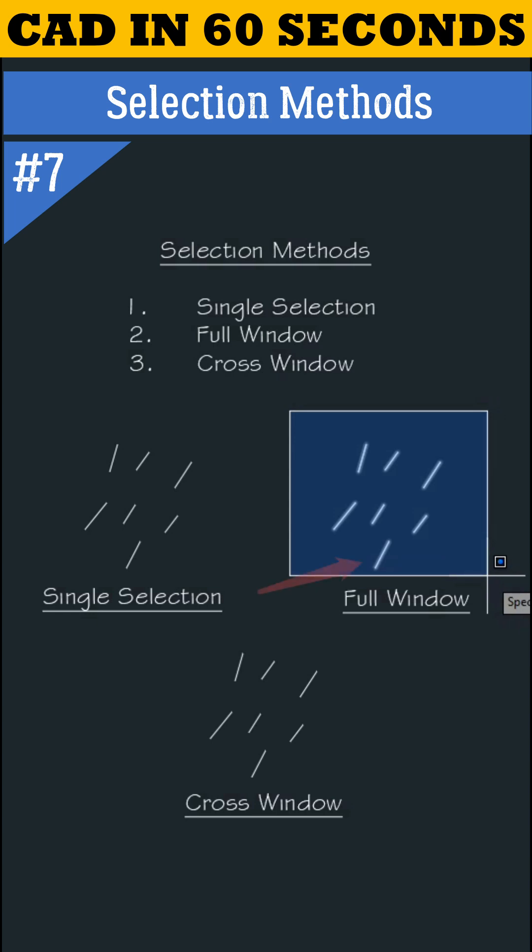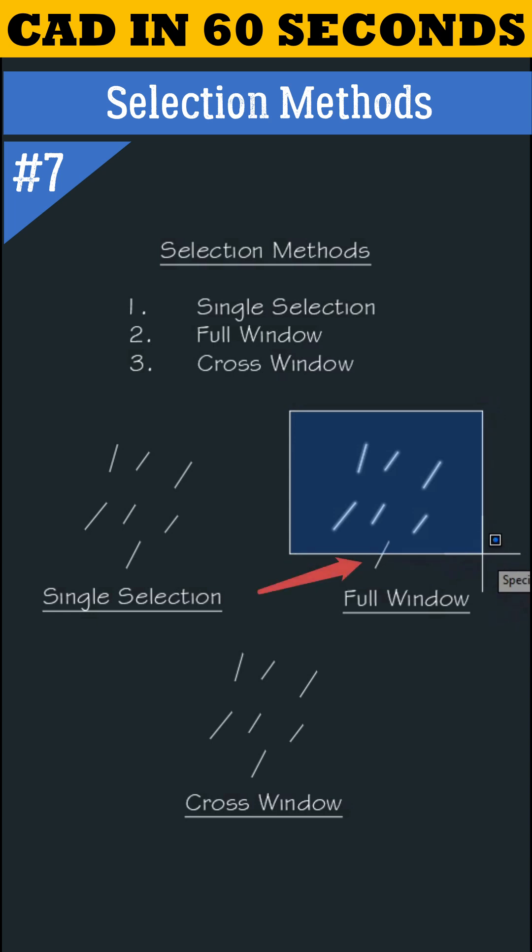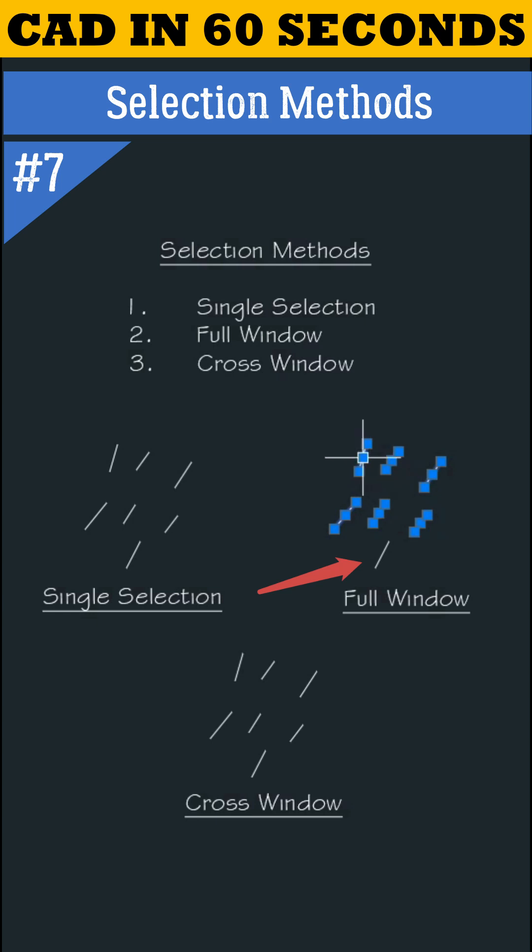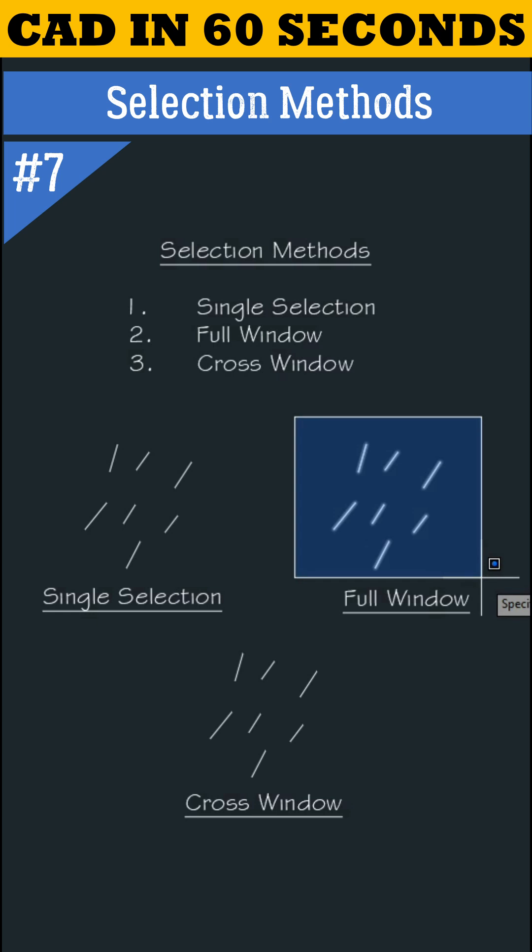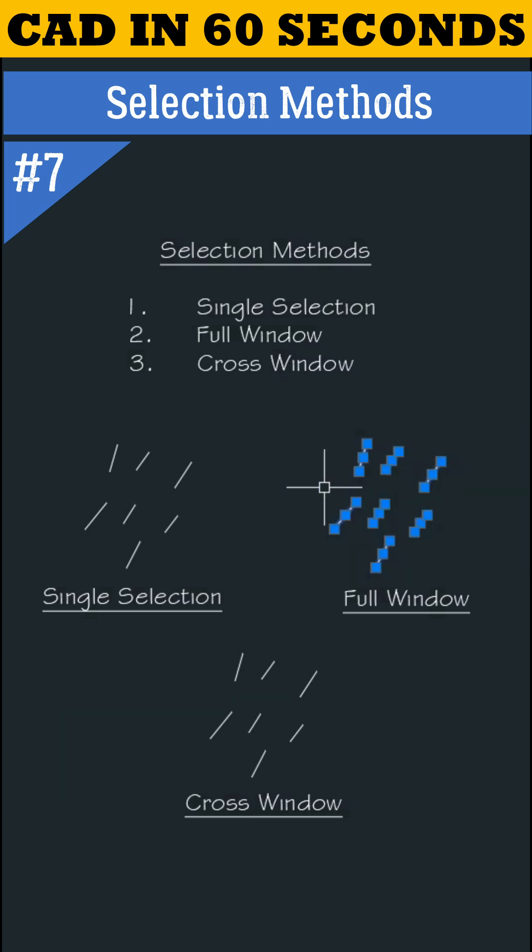But the last object is not coming inside the window, so this object will not select. Let's try again. Now this time I will take the objects fully inside the window. We can see all objects are selected.